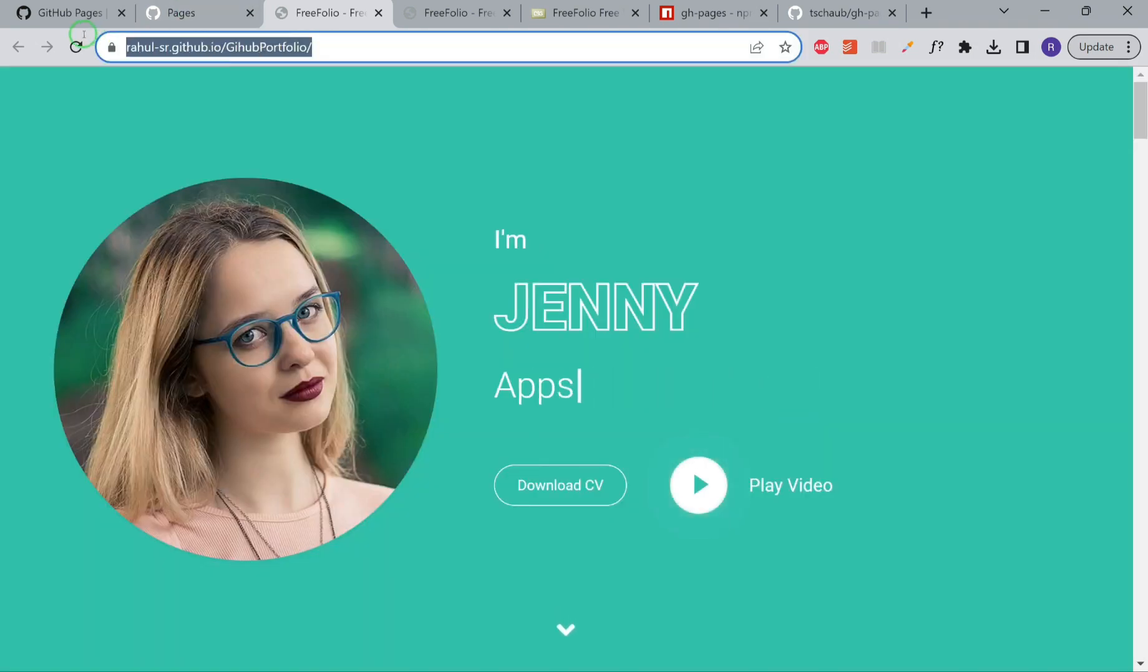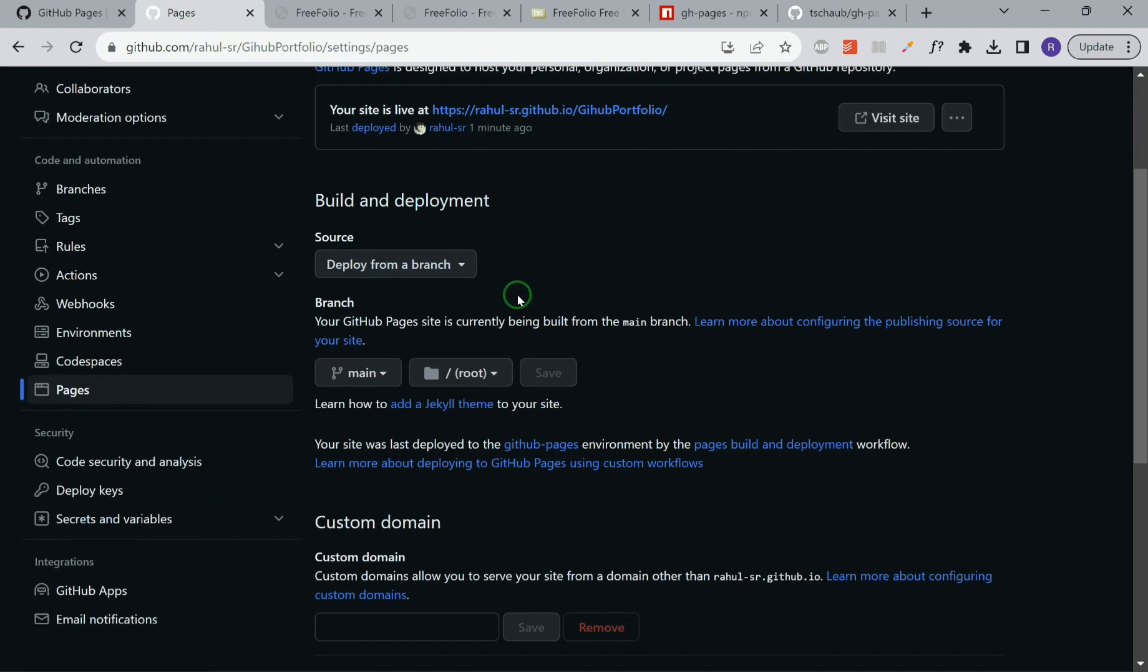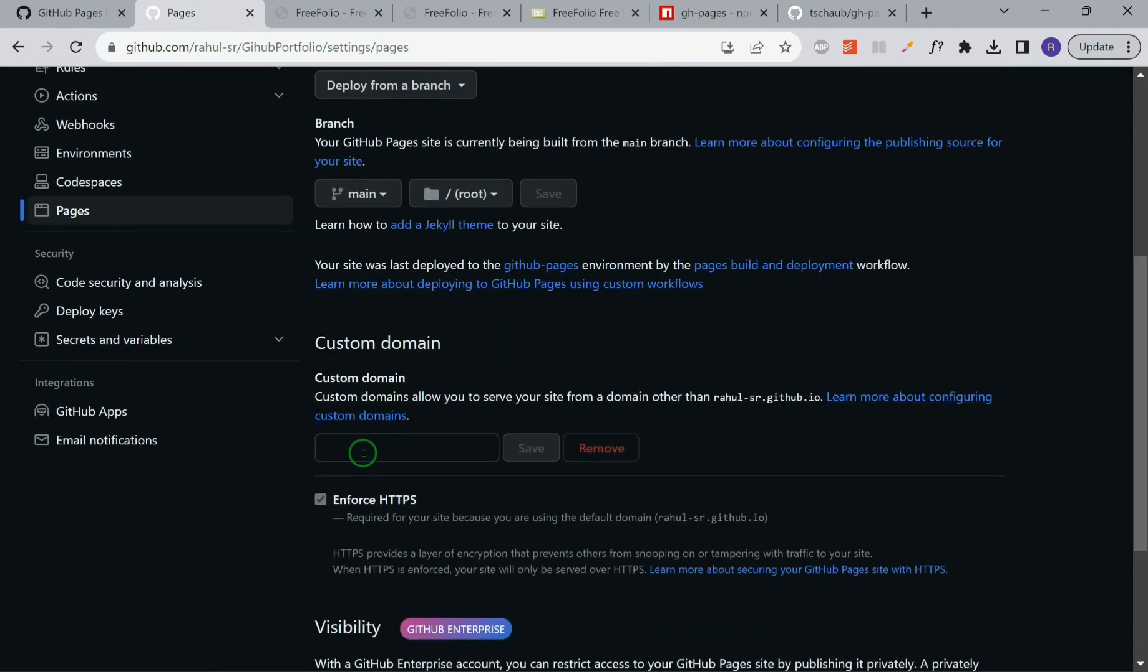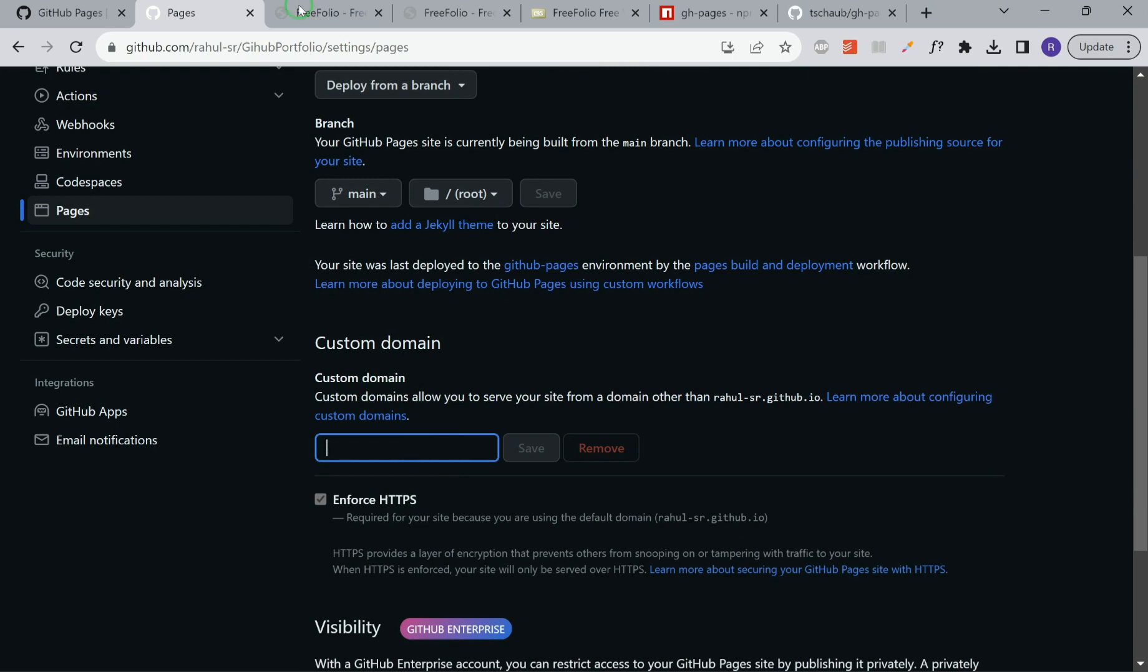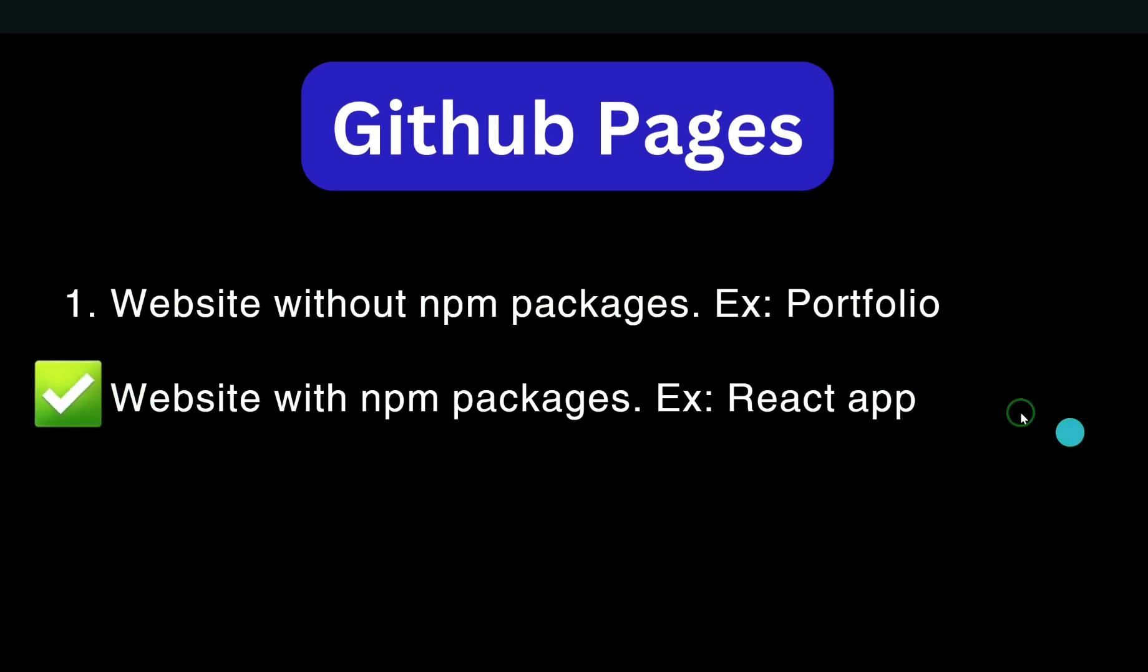You can also choose to deploy to your own domain. The way you can do it is you have to provide a custom domain over here. Suppose that you already have a domain name purchased and you want to link it, then you can link a custom domain over here. We have covered this first use case. Now let's cover the second use case where we'll deploy a create react app.